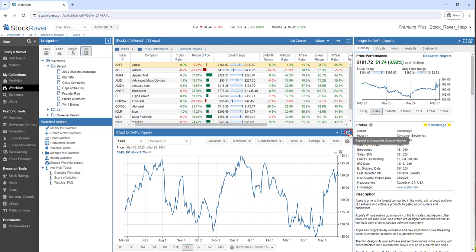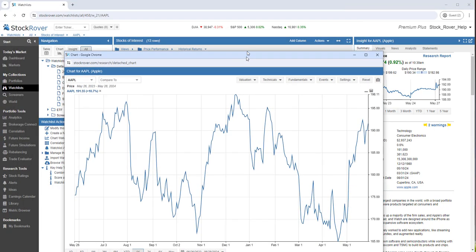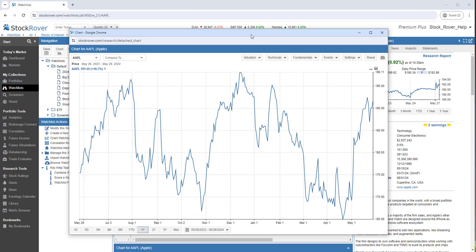Once we have a chart selected, we can also pop it out. This is especially useful if you have multiple monitors. We can also close the pop-out.